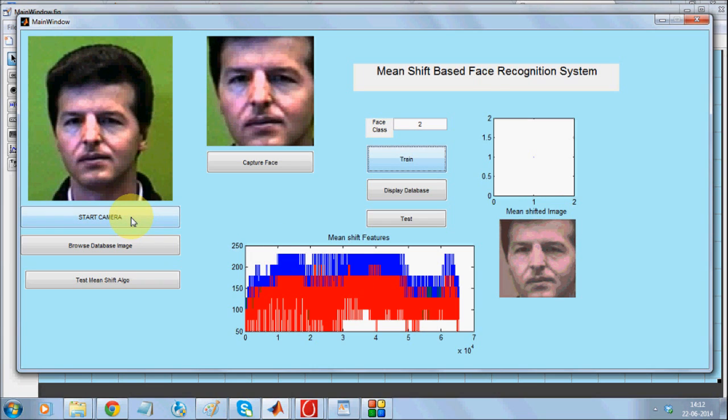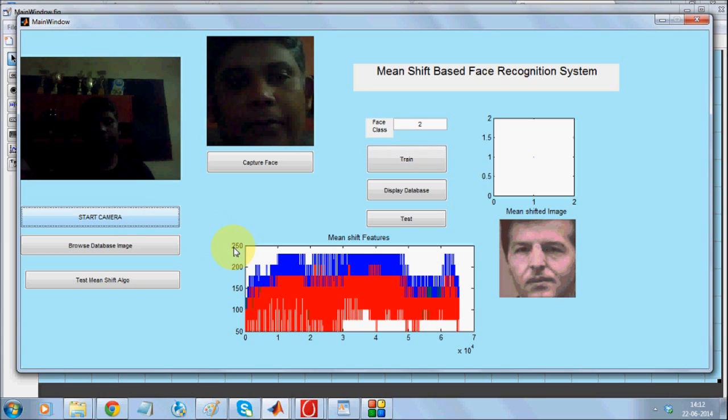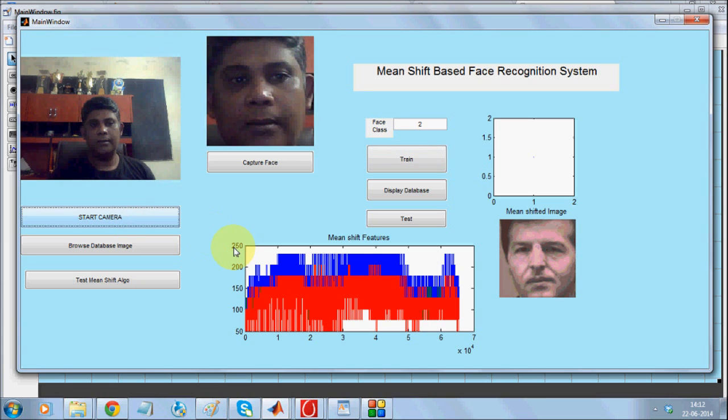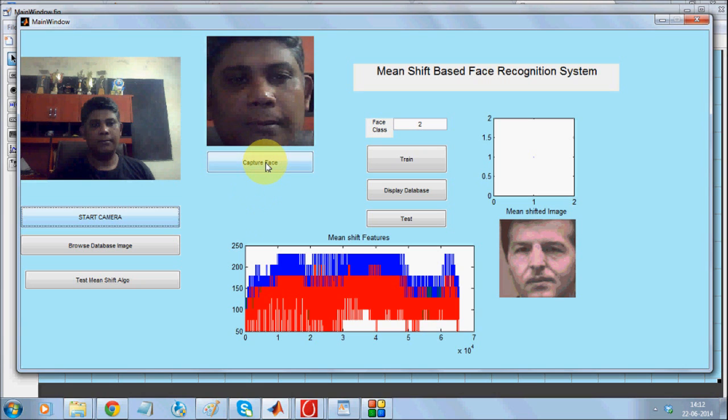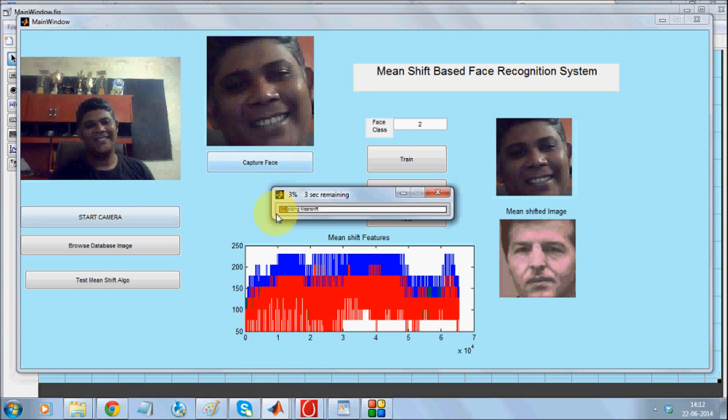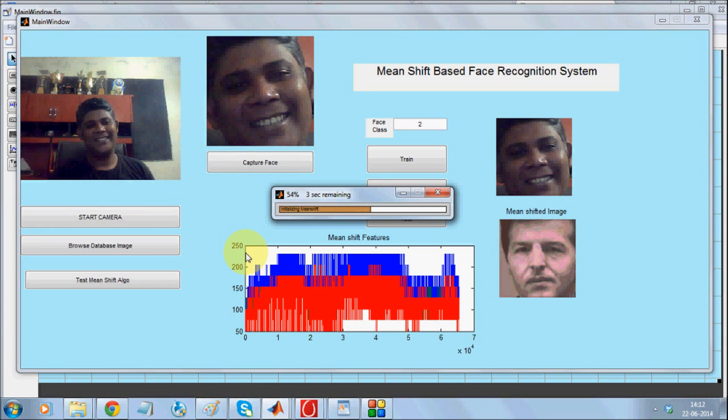I will start the camera for testing. I will change the pose as well as the orientation of the face in order to check if it is recognized properly or not.